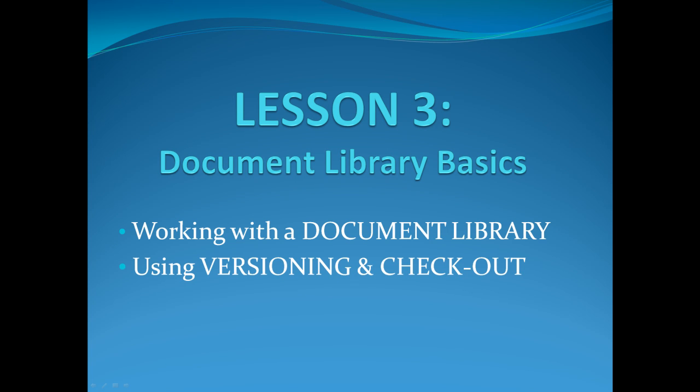Welcome to SharePoint Pittsburgh. My name is Caroline and I will be introducing you to Lesson 3, Document Library Basics.